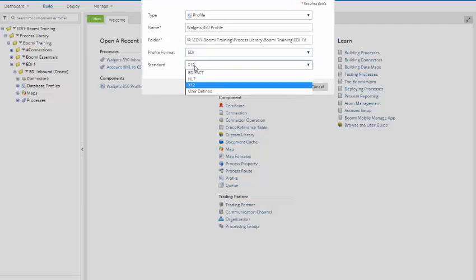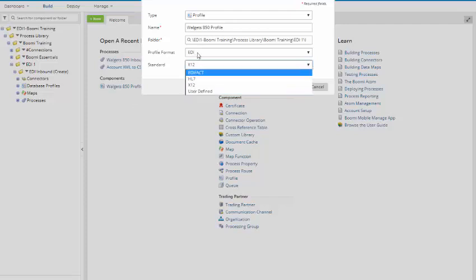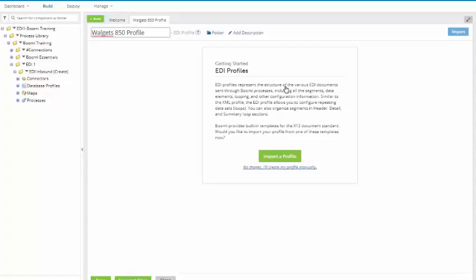Now, we need to select the standard. At this point in time, we have our choices between X12, which is the default, EDIFACT, HL7, and User Defined. We're going to select X12. I'm going to click on Create.